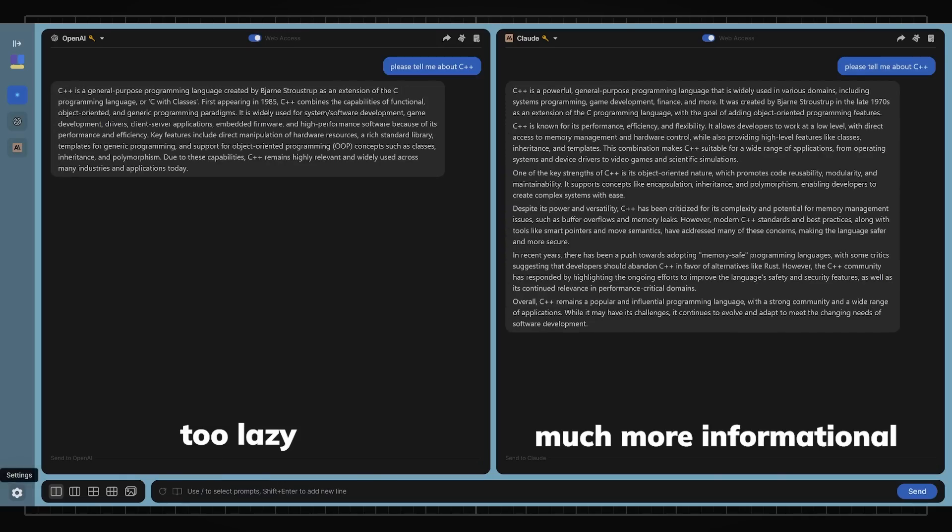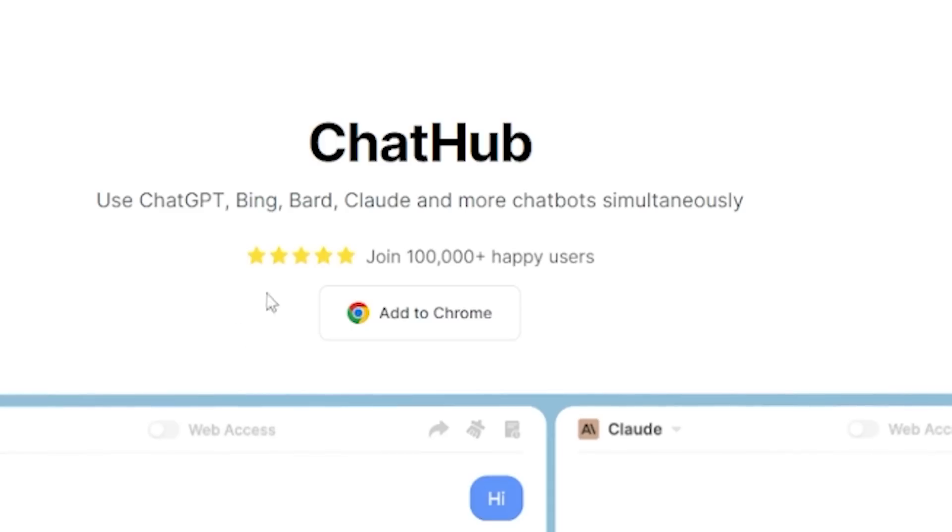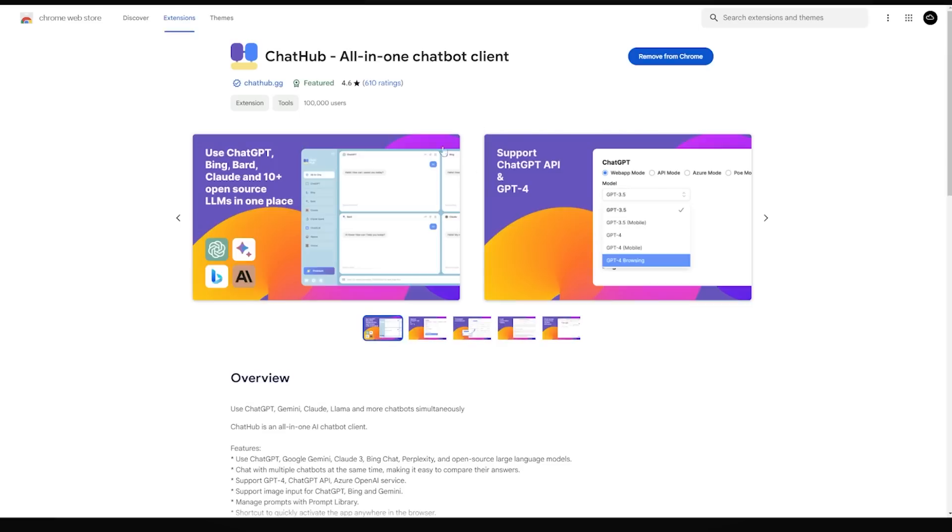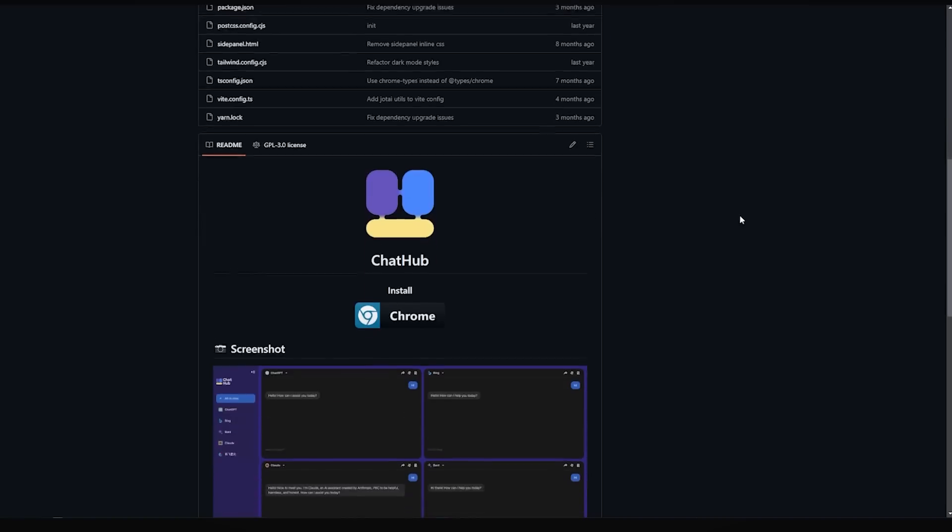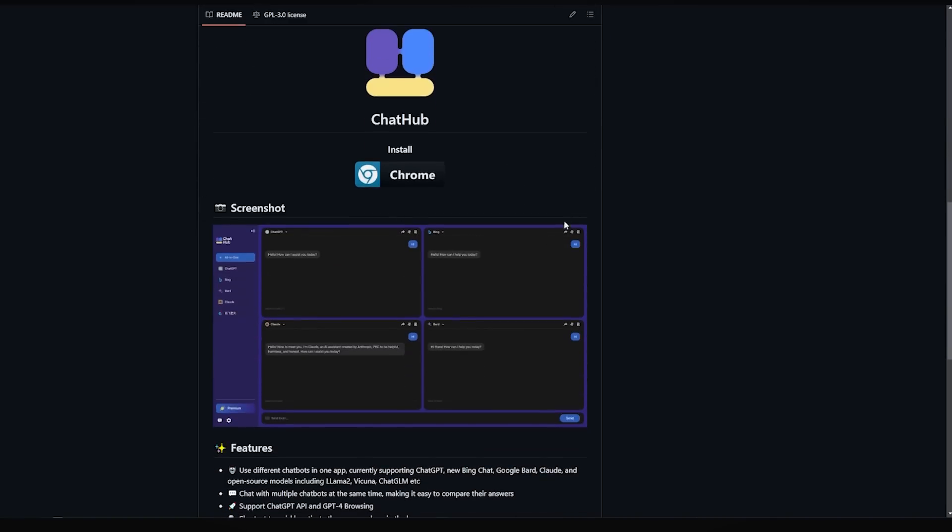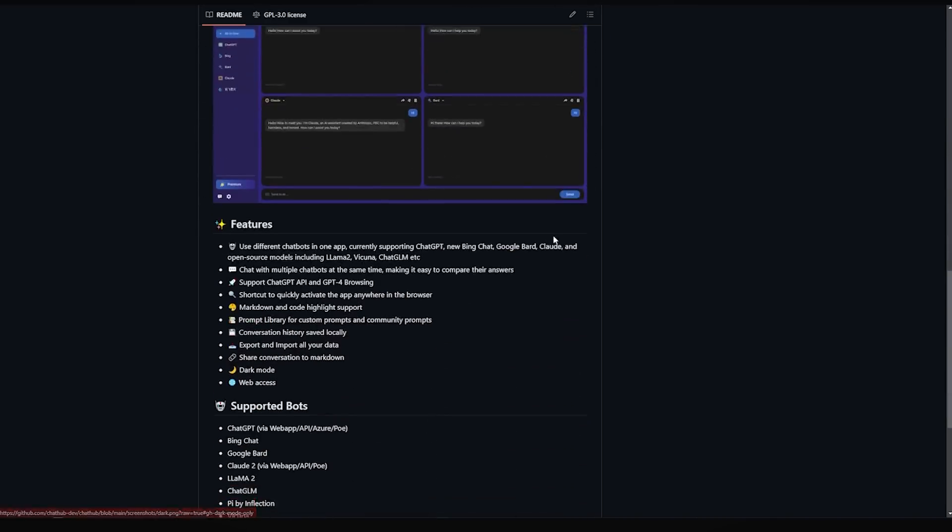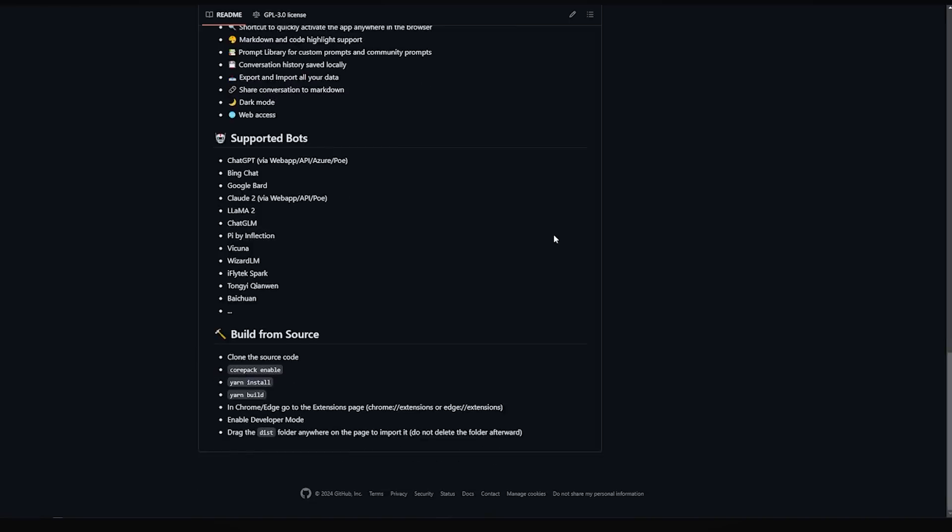You can get started now by using the link down in the description and install the extension on Chrome. And for those who are curious about the backends of ChatHub, you can visit their GitHub page and check out their codes. Thank you ChatHub for sponsoring this video.